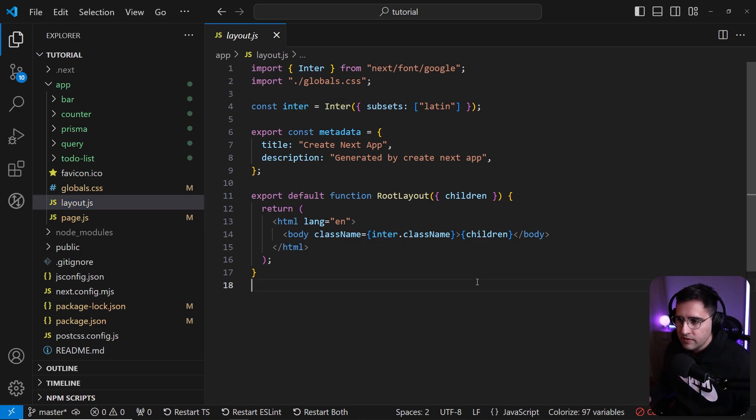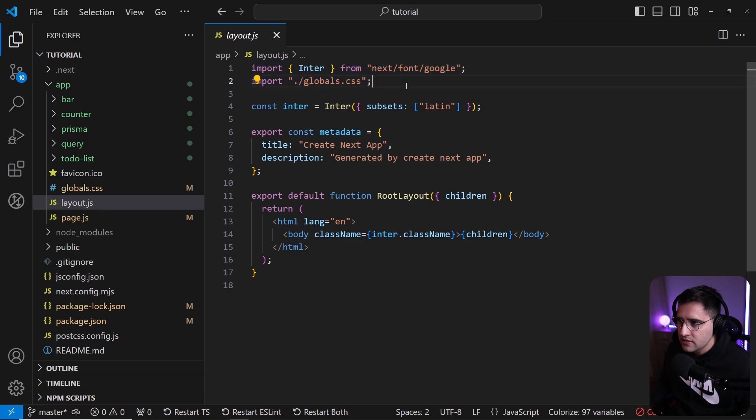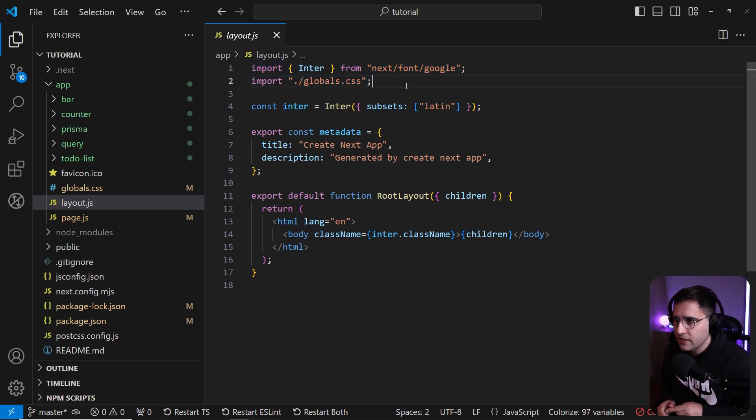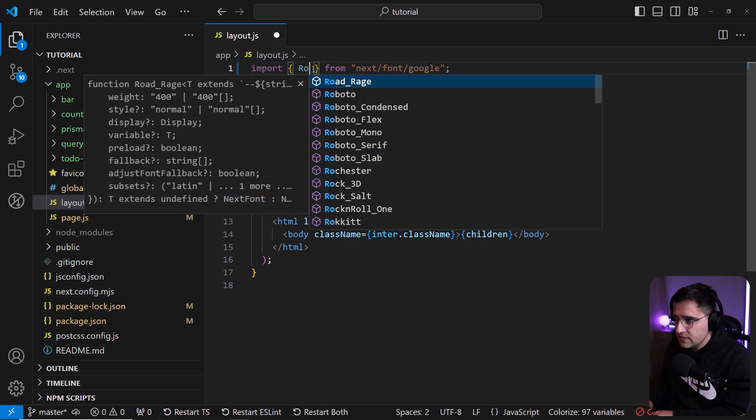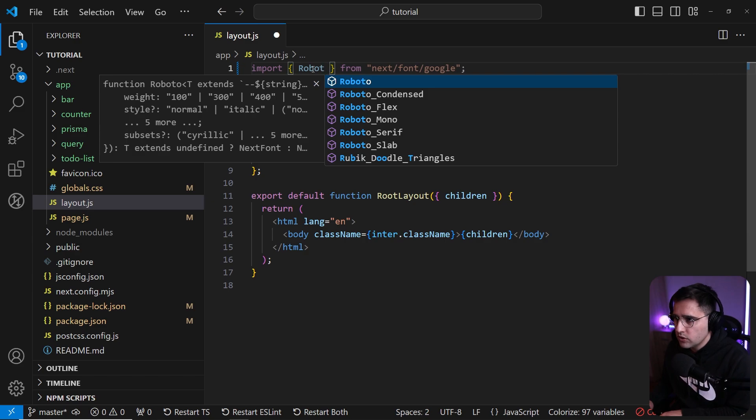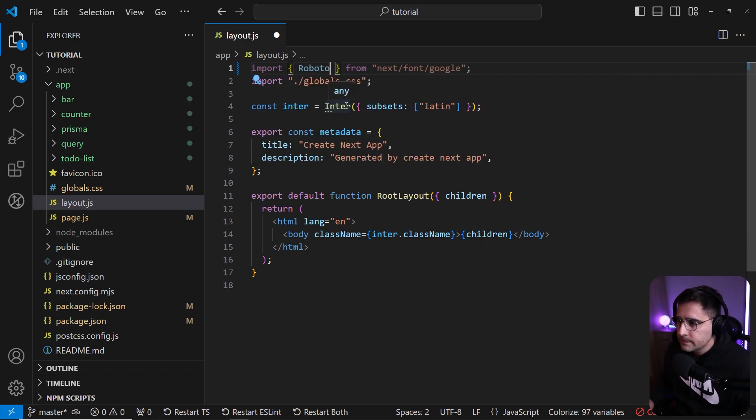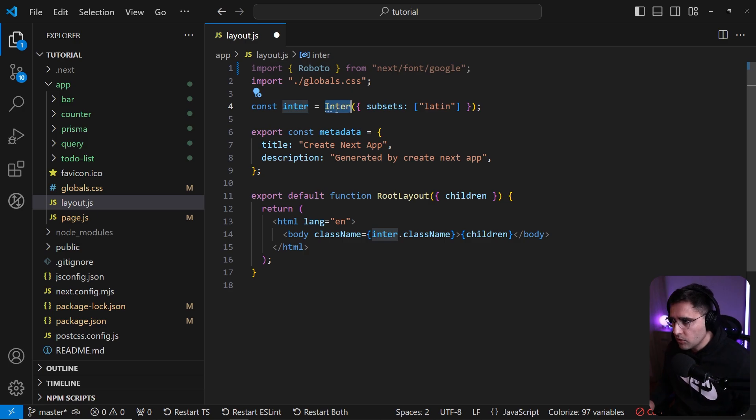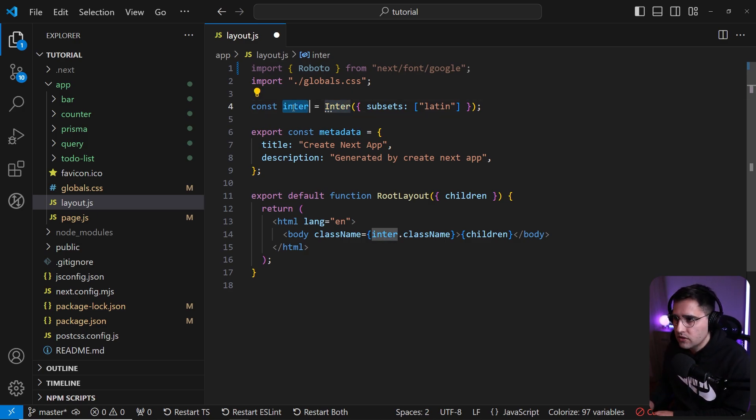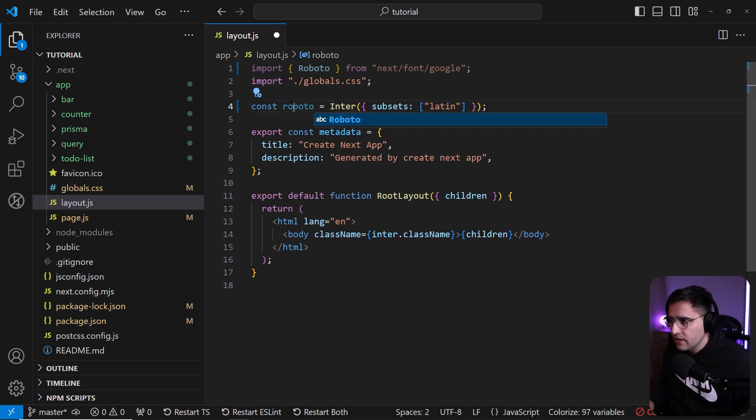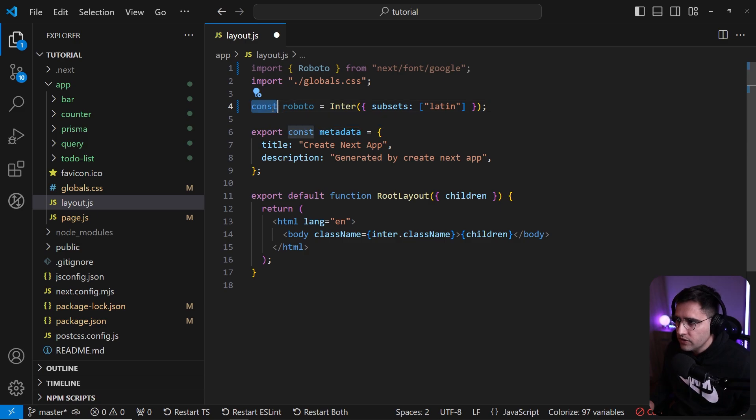Right off the bat, we can see that we have these fonts imported here. So let's change the fonts in our application. Instead of Inter, let's re-import the font, which is much more known font, Roboto. When you're using fonts like Roboto, which is not a variable font, you need to provide weights when you're defining them.